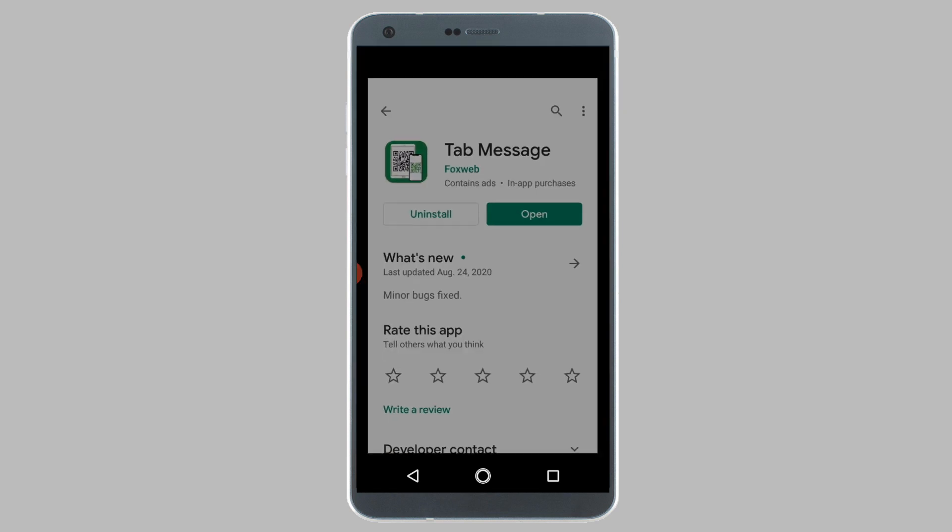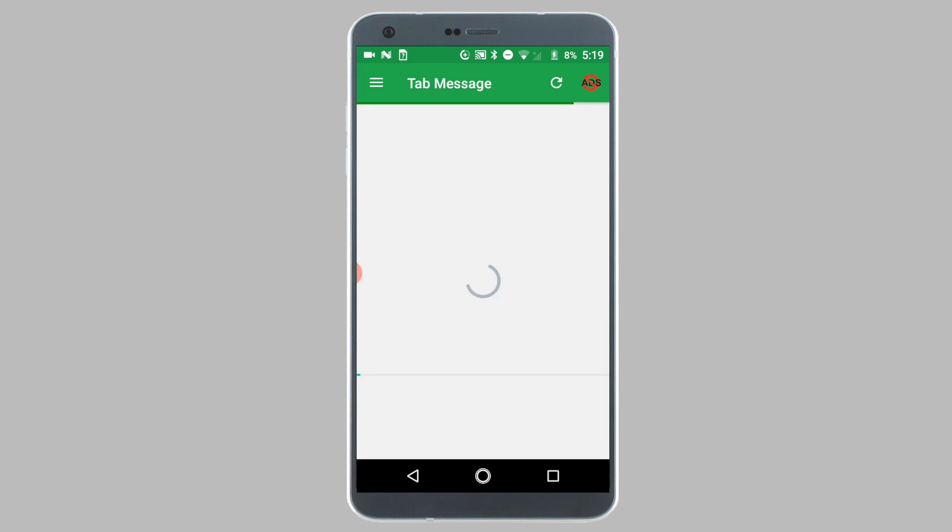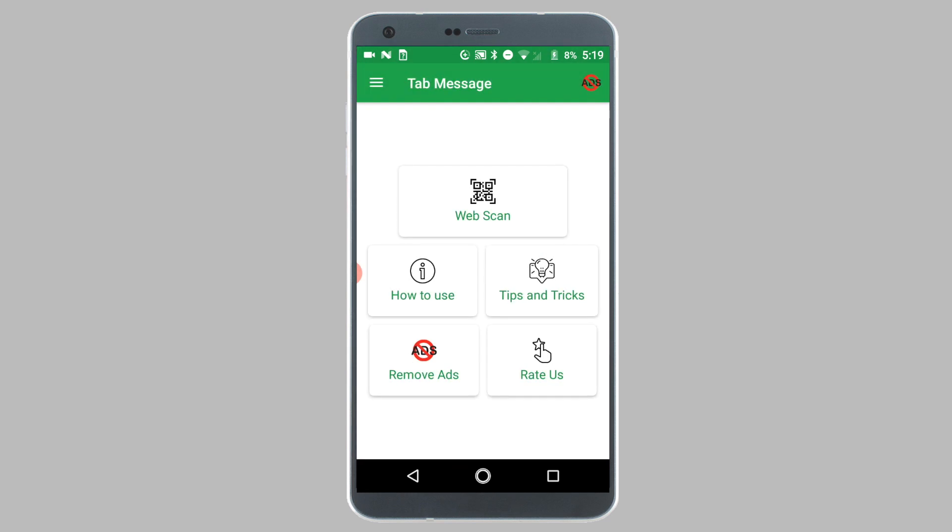After the app finishes downloading, open the app. On the app's home screen, tap on the web scan option.